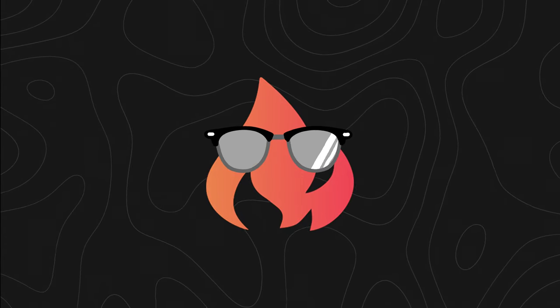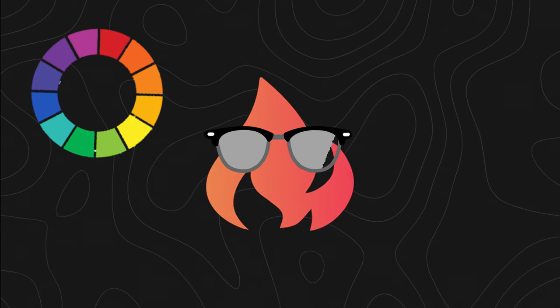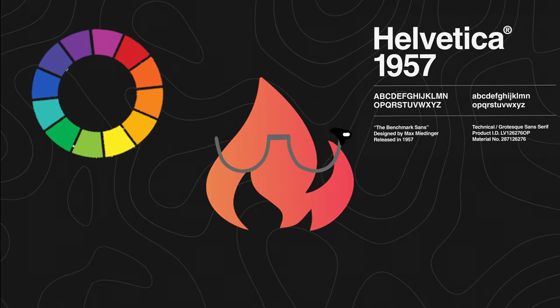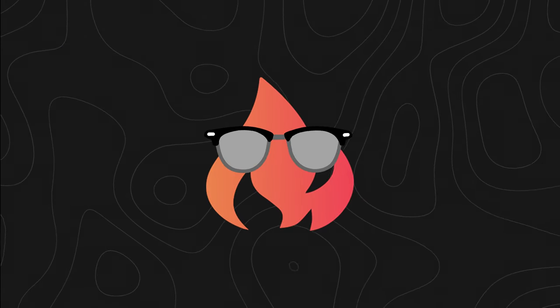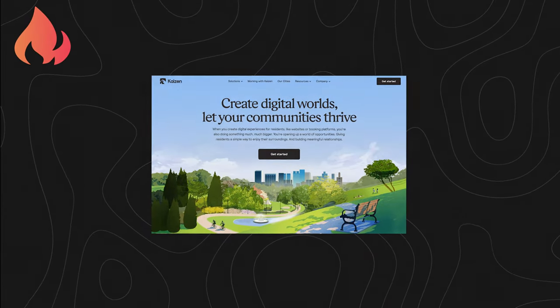I don't know about you, but knowing all of this color theory and typography information still hasn't helped me make a good-looking website.